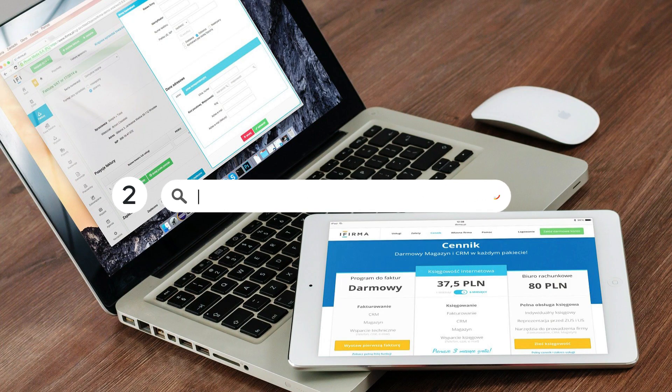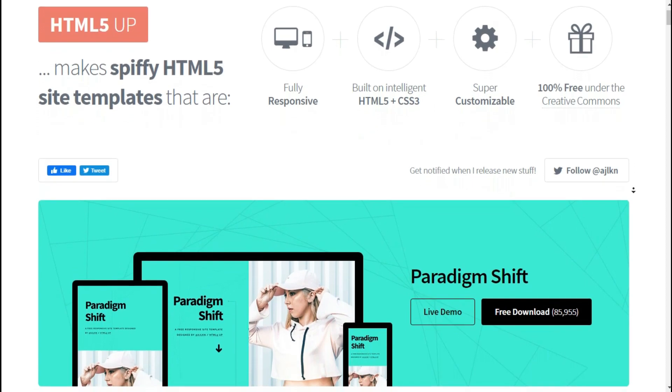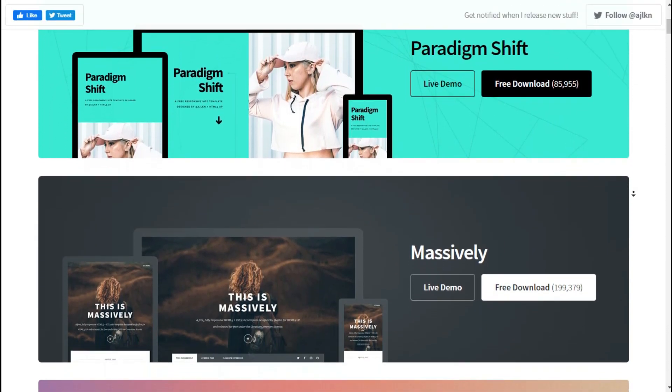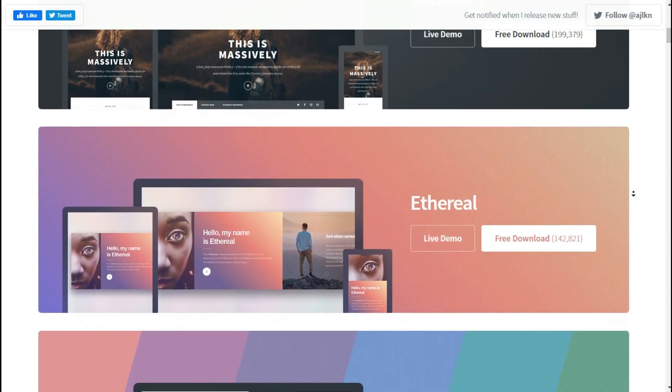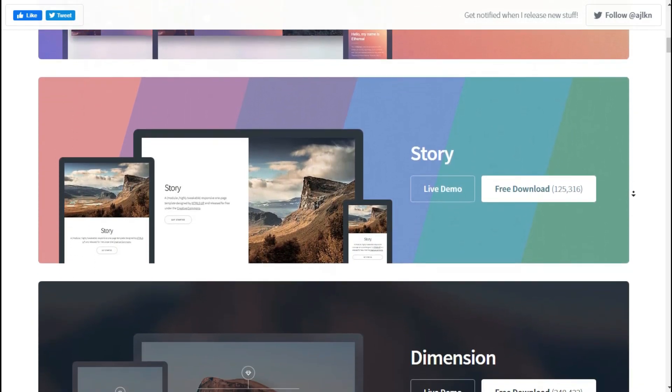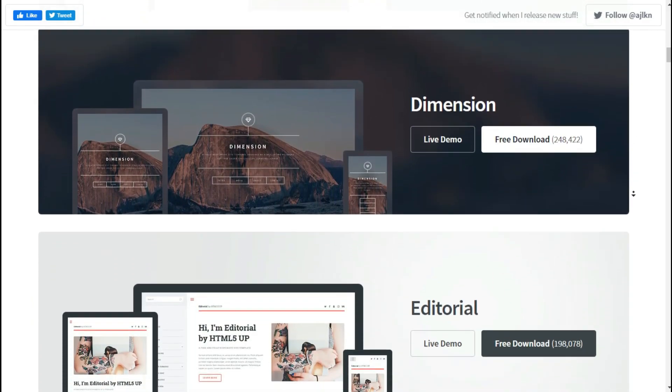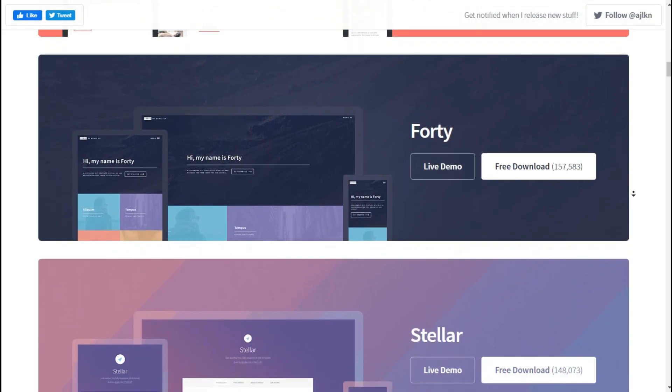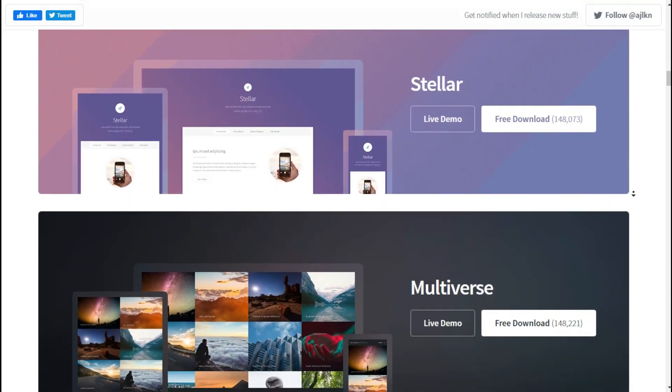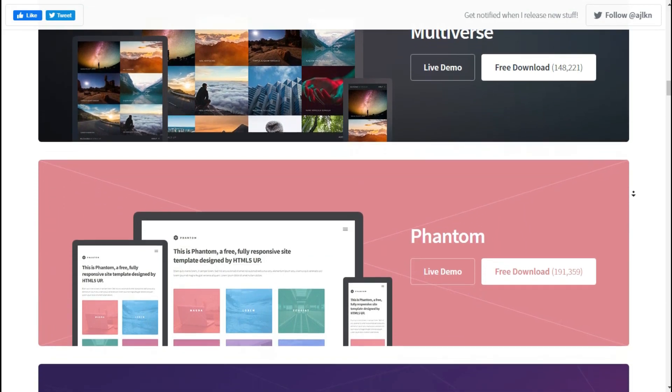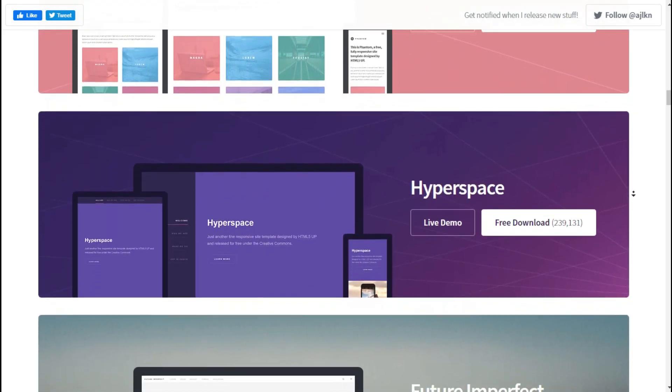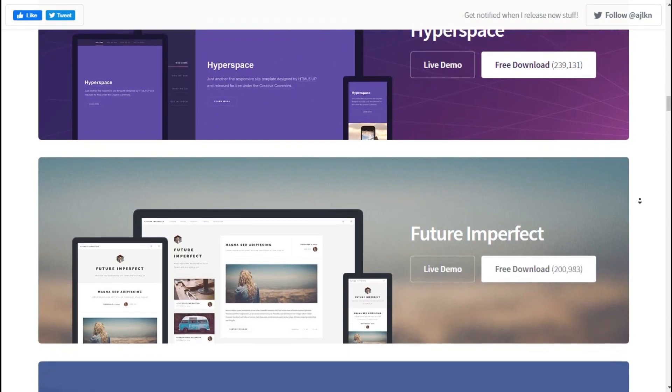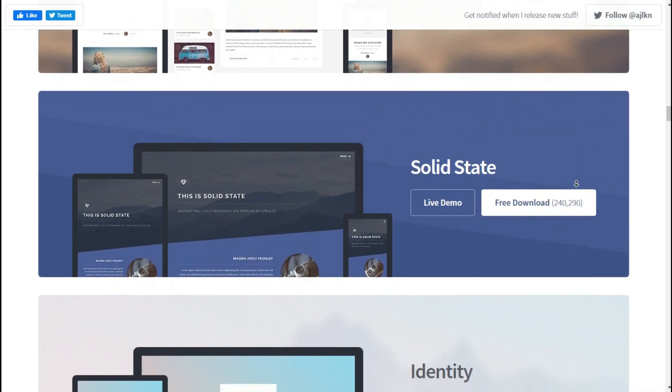Website number two: HTML5up.net. This site has around 40 to 50 really nice and simple templates and themes. Made with HTML5 and CSS3, no Bootstrap. Most of their themes are very unique and fully responsive and look great on mobile devices. These templates are super customizable and 100% free under Creative Commons, there are no issues using these templates in new projects.